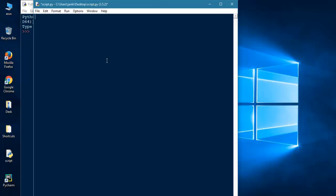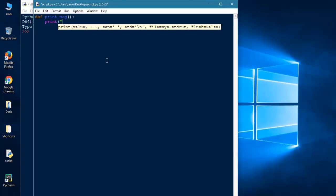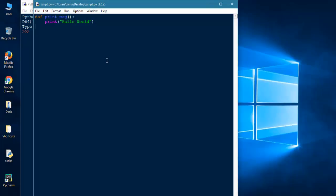Let's define a function by def keyword, then print_message is a function name, starting and ending round brackets, and press enter. Just print hello world. Then we have to call the function. How can we call the function? By its name.